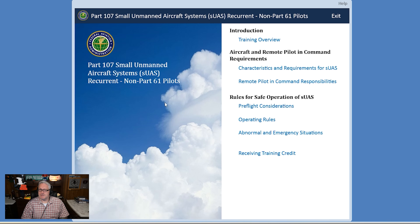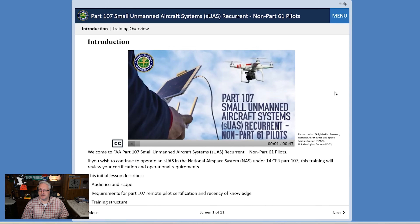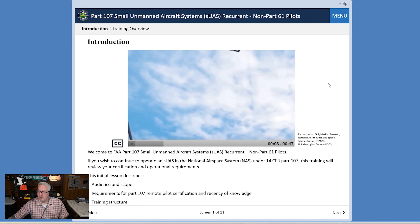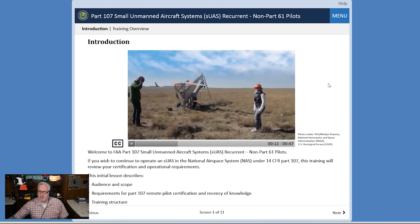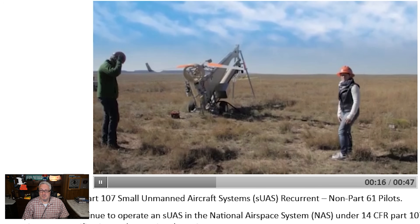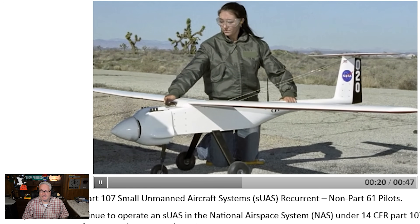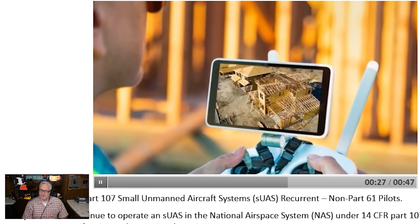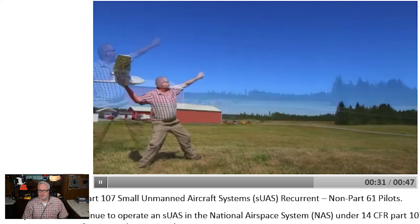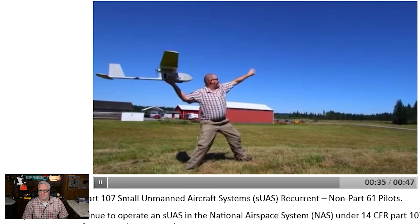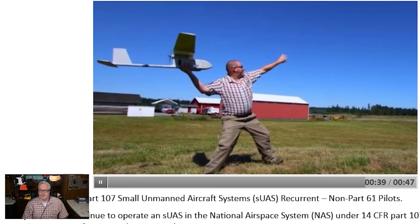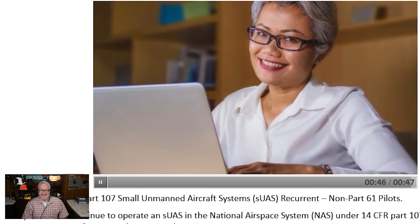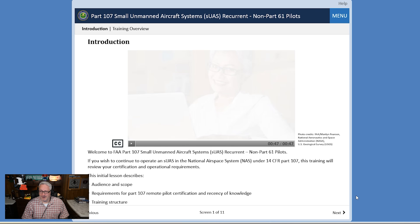Let's hear what's happening. I guess I have to go through all this. Training overview. Welcome. If you wish to continue to operate small unmanned aircraft systems in the National Airspace System, or NAS, under 14 CFR Part 107, this training will describe the operational requirements you must satisfy. This initial lesson defines the target audience and scope of this training.